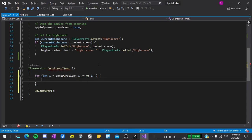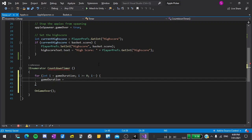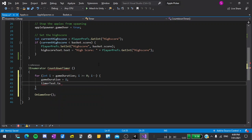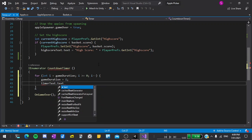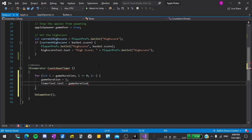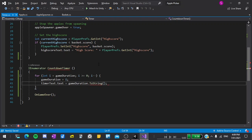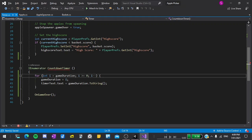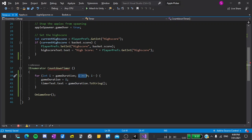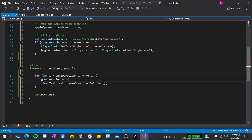Now we can say gameDuration is equal to i, timerText.text like we've done before is equal to gameDuration.toString. What this loop does is it instantiates a new variable called i to the value of gameDuration. Now this loop will keep on running as long as i is greater than or equal to 0, and every time the loop runs i will decrement, that means decrease by 1.